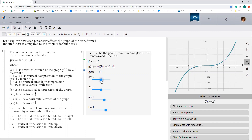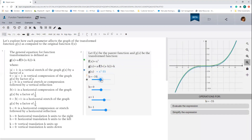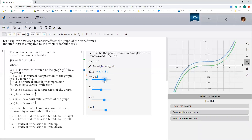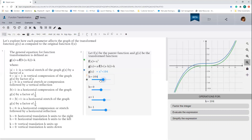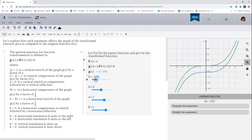The k parameter shifts the graph of the transform function up or down with respect to the parent function. So if k is positive, you'll notice that the transform function — which is the blue curve — moves down.